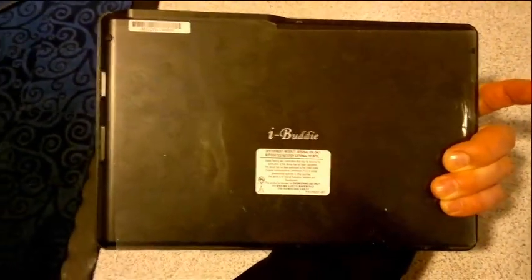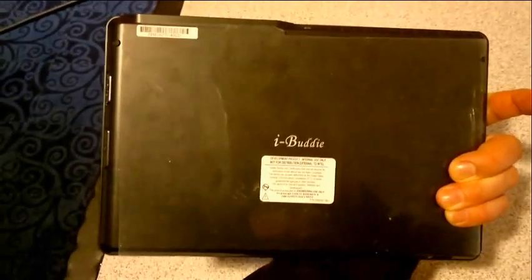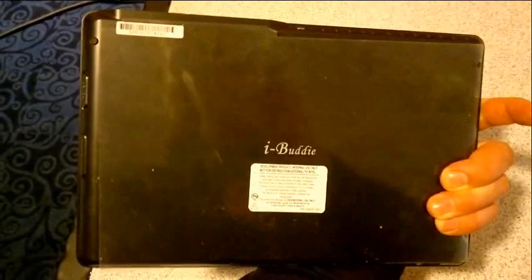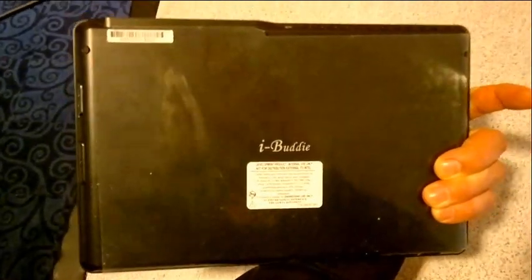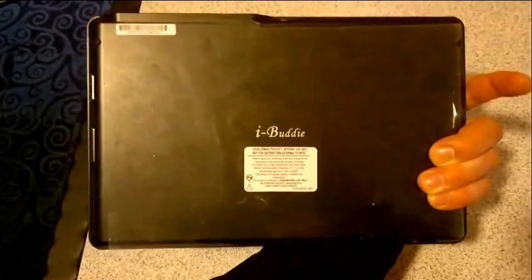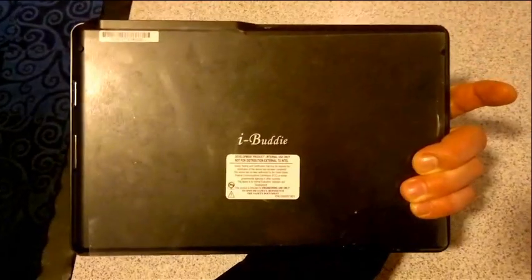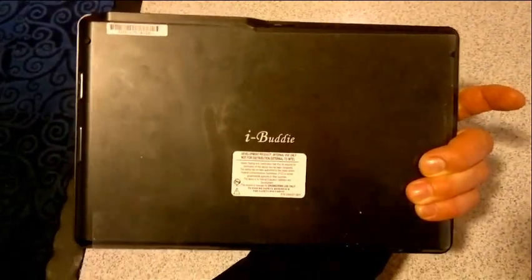ECS is the ODM, but I wonder where. I think iBuddy is probably going to be the name of the product from ECS, and ECS is an ODM, so you're going to see this from someone else.